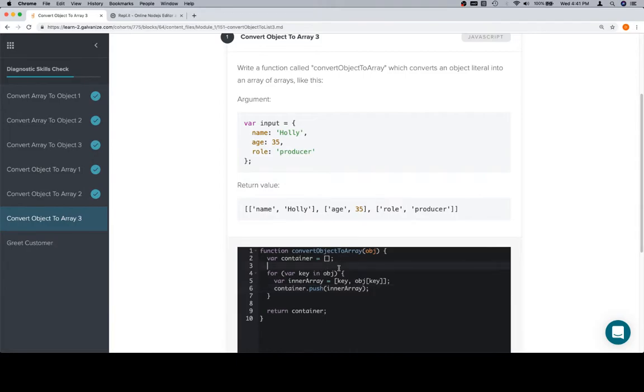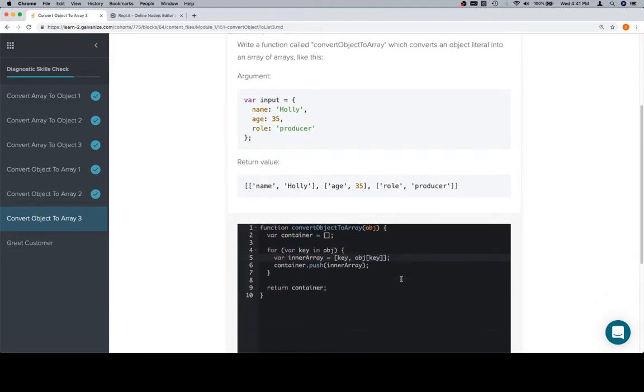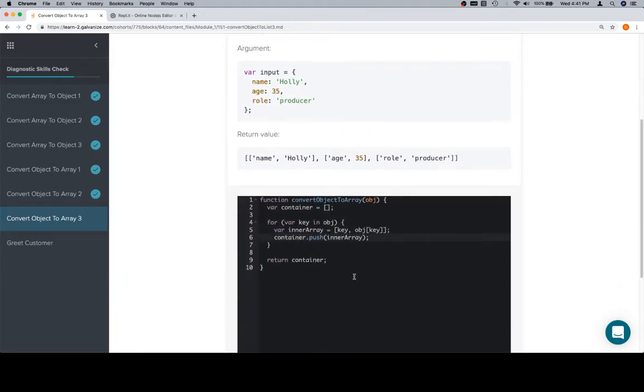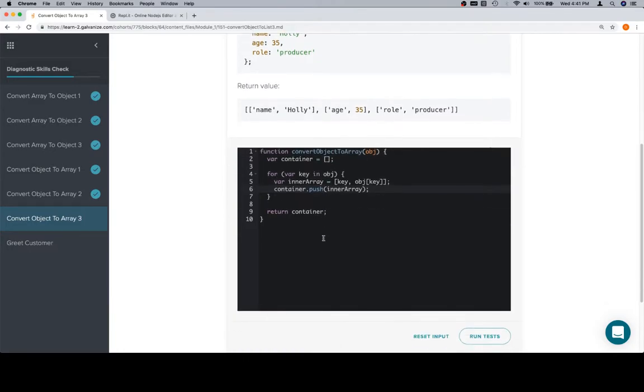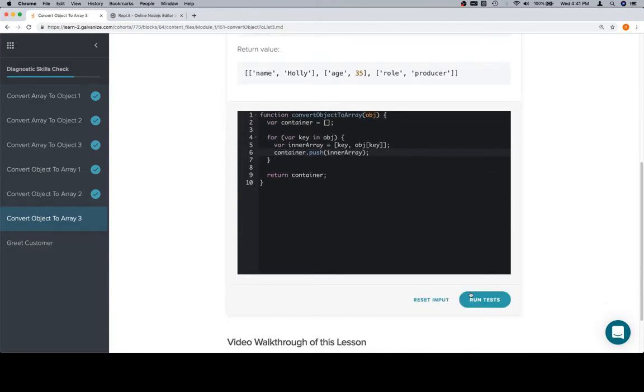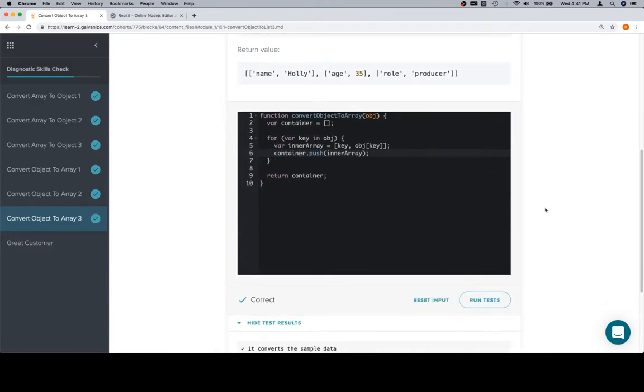So create a container, iterate over the object, create an inner array that has the key as the first element and the value as the second element, and then push that inner array into our container. Finally, after it's done iterating, we're going to return the container. And we're in good shape. Thanks for watching, and we'll see you in the next video.